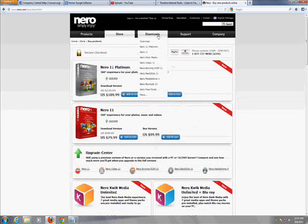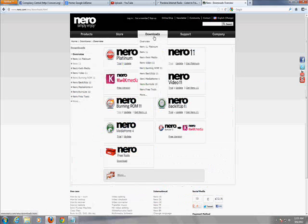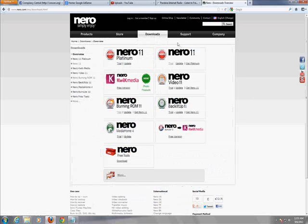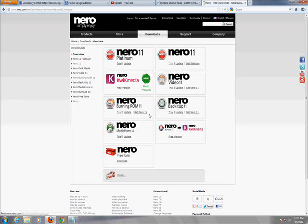And actually click on downloads again. Go to, yeah there we go, go to downloads. Sorry about that, go to downloads and go to right here, Nero Burning ROM and click on trial.